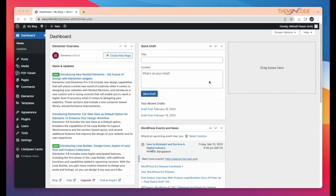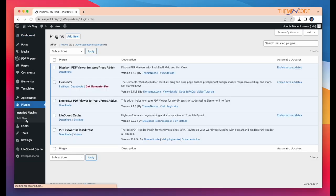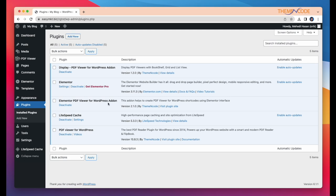Okay, this is my WordPress website dashboard and all the plugins are here. I have already installed and activated our add-on Elementor PDF viewer for WordPress and two dependencies. To use this add-on, you must install PDF viewer for WordPress and Elementor page builder plugin.